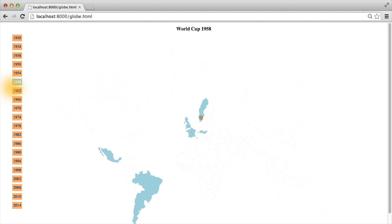But also, the stylings on the buttons have changed. Let's compare the year 1958 to the year 1994.